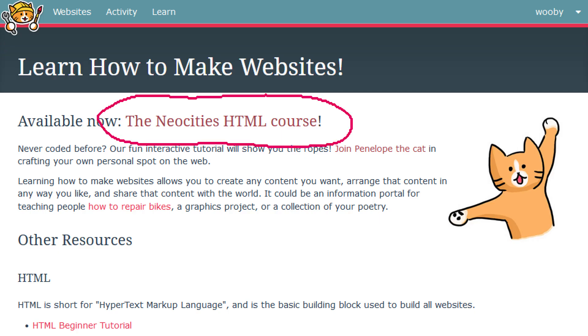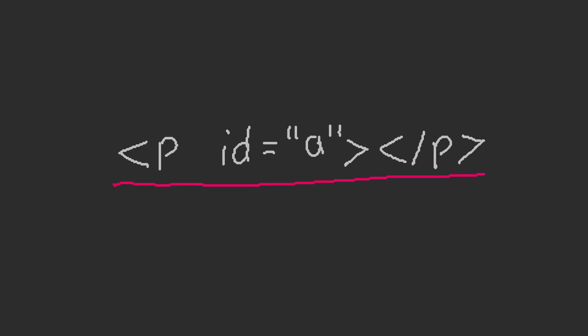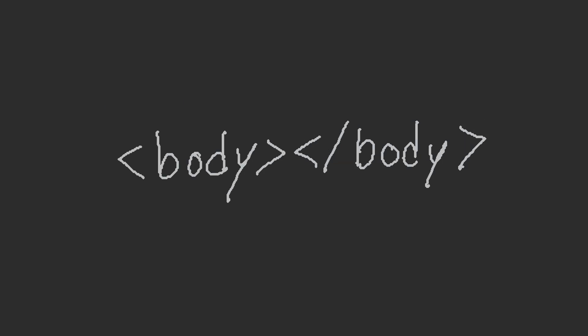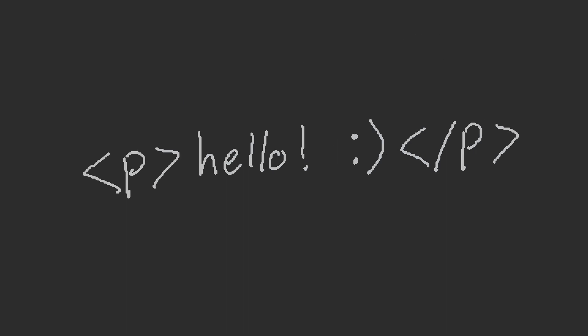NeoCities has a good tutorial covering the basics and also some links to other helpful guides. But in short, this is a tag. These are tag attributes. Tags can hold other tags. This is the body tag. Your site content goes within the body tag. Text should be wrapped in P tags. P stands for paragraph.